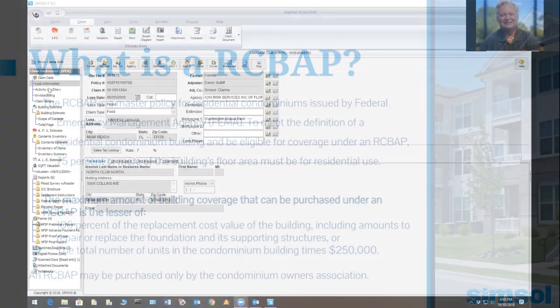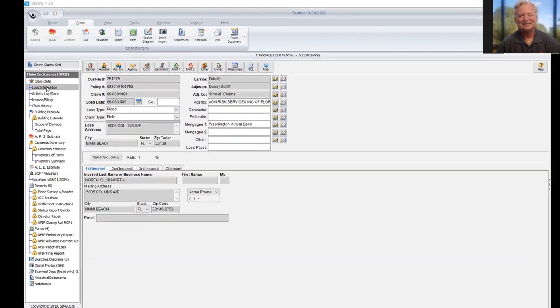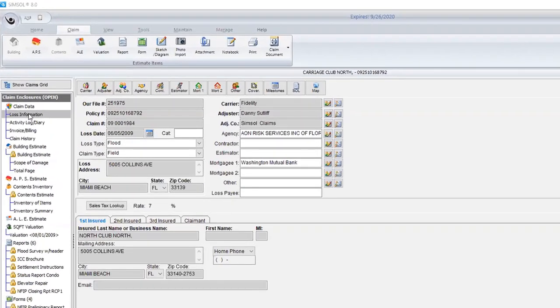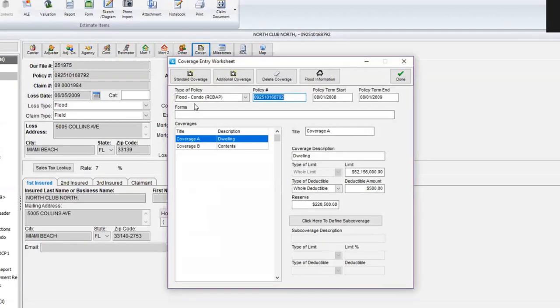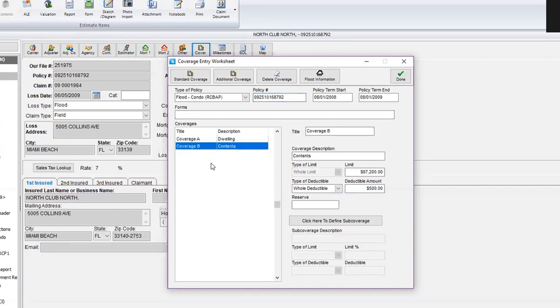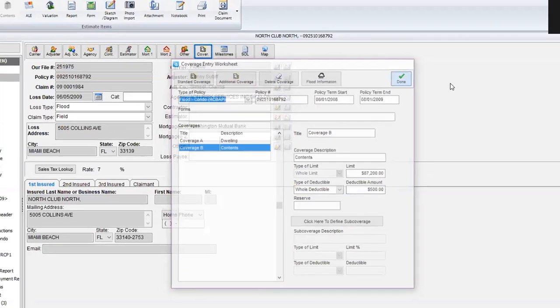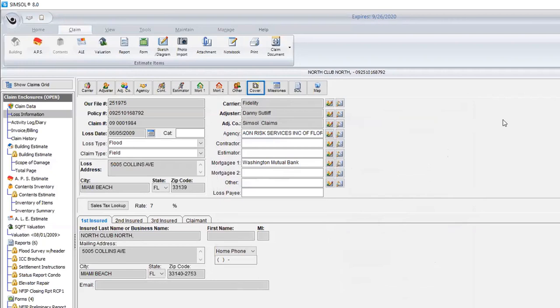I want to show you how to verify that this claim is an RCBAP. When you're going through the wizard you'll select RCBAP claim, but I'll show you this already-created claim. I'm going to come over to coverages and make sure it says 'flood hyphen condo RCBAP' — this is important. You can then put in your limits, which get very high along with deductible amounts. Coverage B is also addressed. Make sure when you do an RCBAP that the type of policy RCBAP is selected.